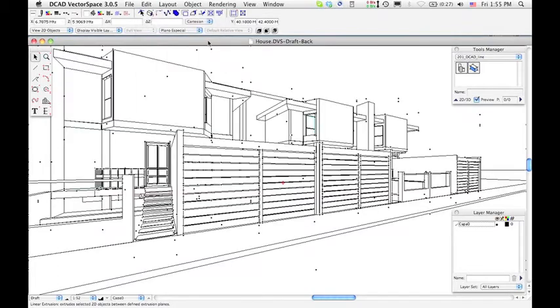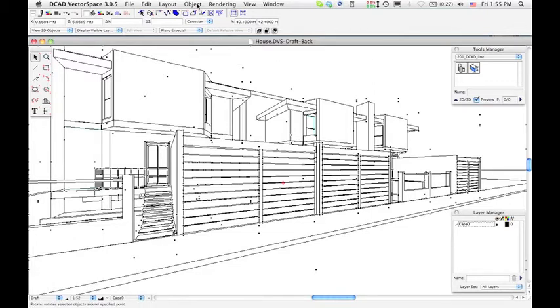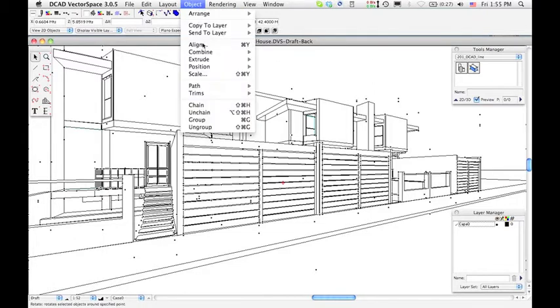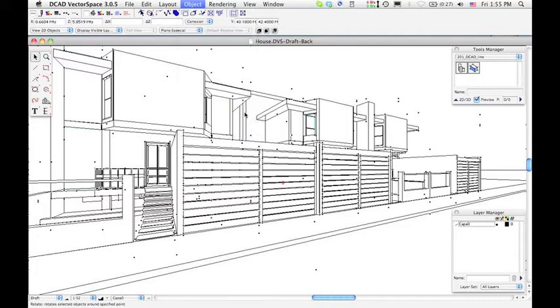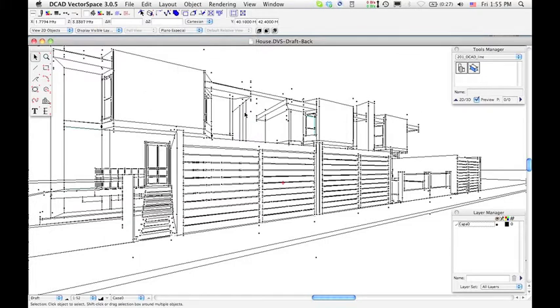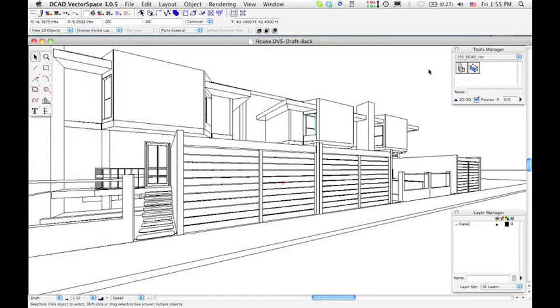Watch that all objects are selected. If not, please select All. Go to the Object menu and select the Unchain command. This is very important to export it properly to dCAD Line.